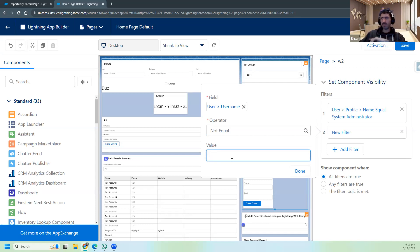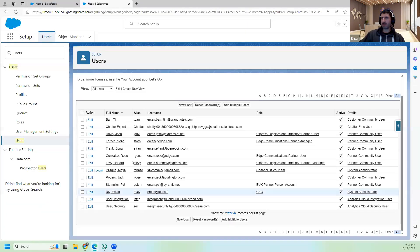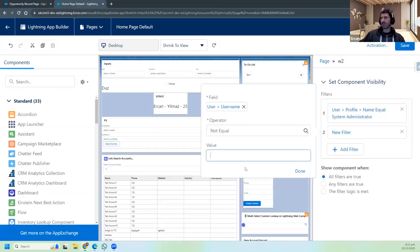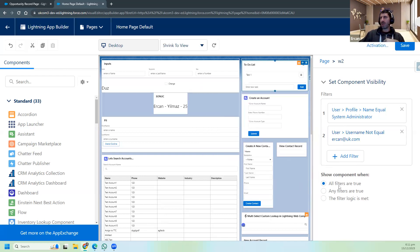The other user will see this component, but I will hide it from myself. The value is my username - let me check it. Okay, this is my username. I take this, come back and paste it here. So to see this component, the username of the user should not equal this one. Except me, any other System Admins can see this component. I save and go out.